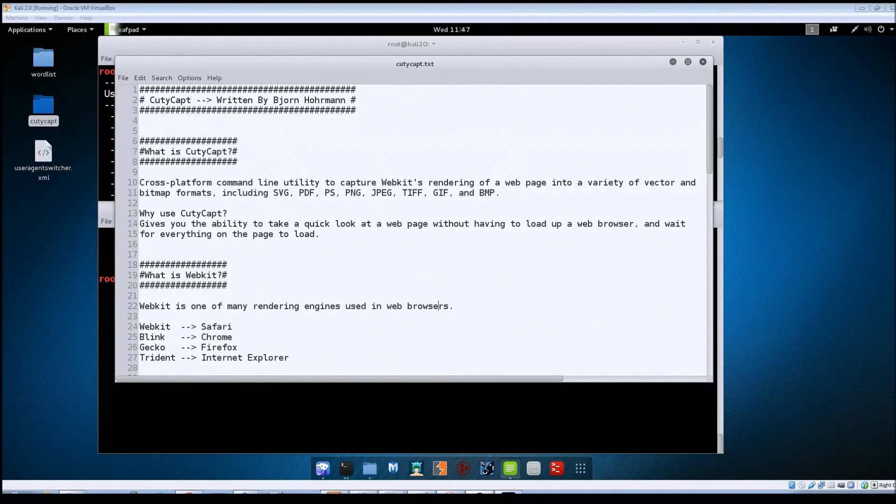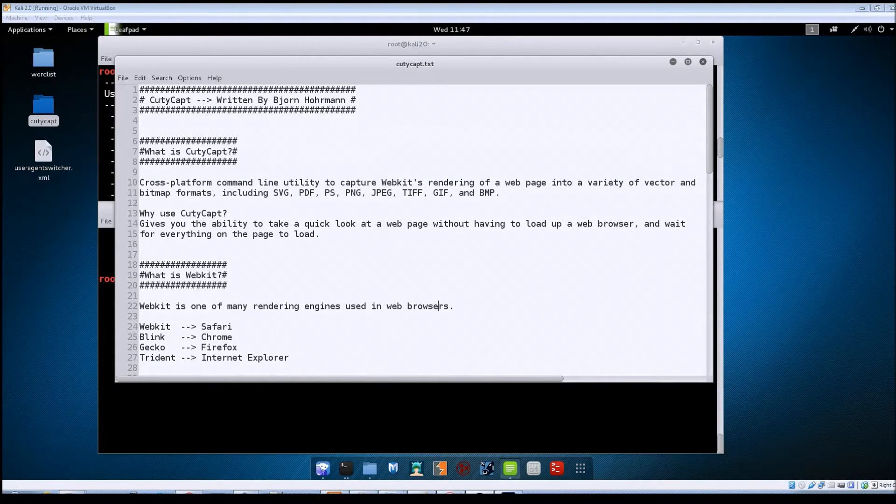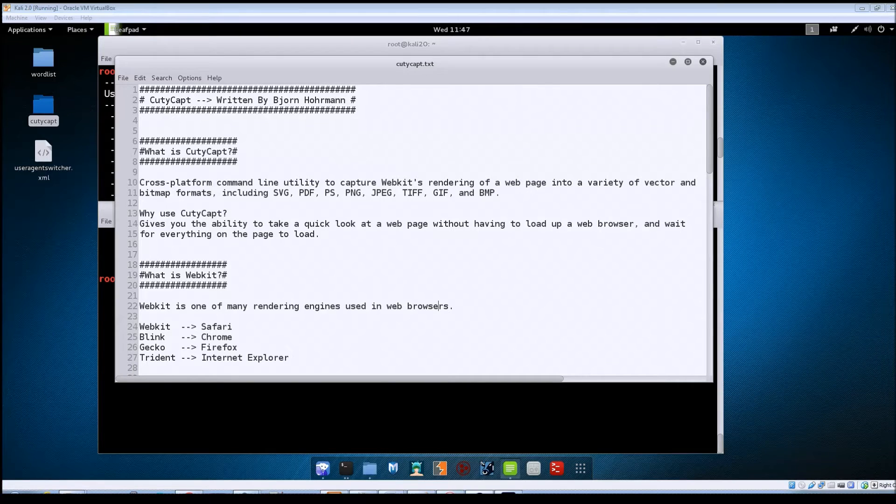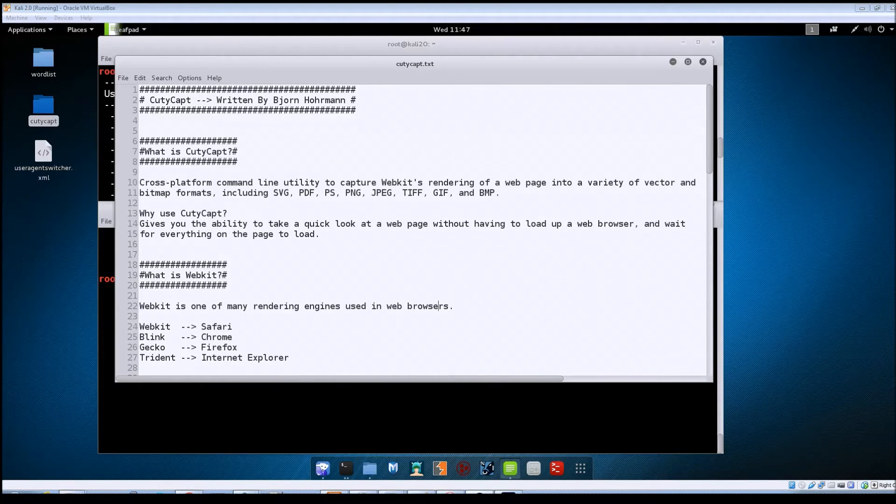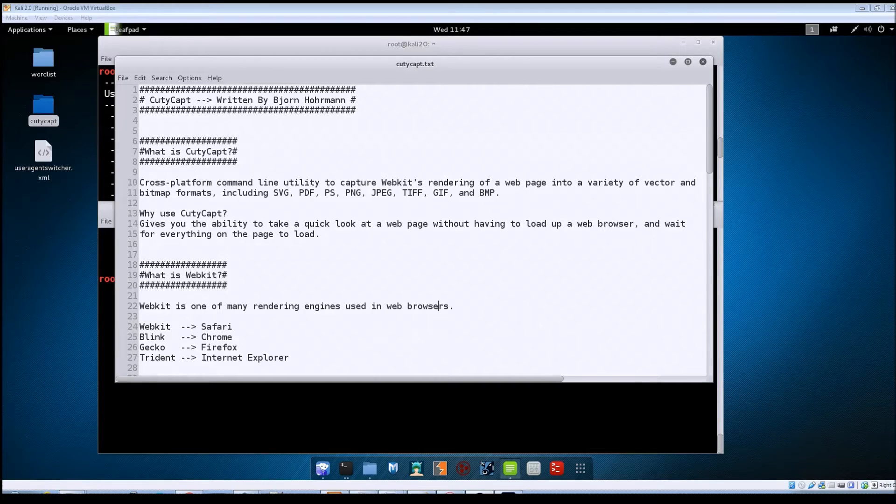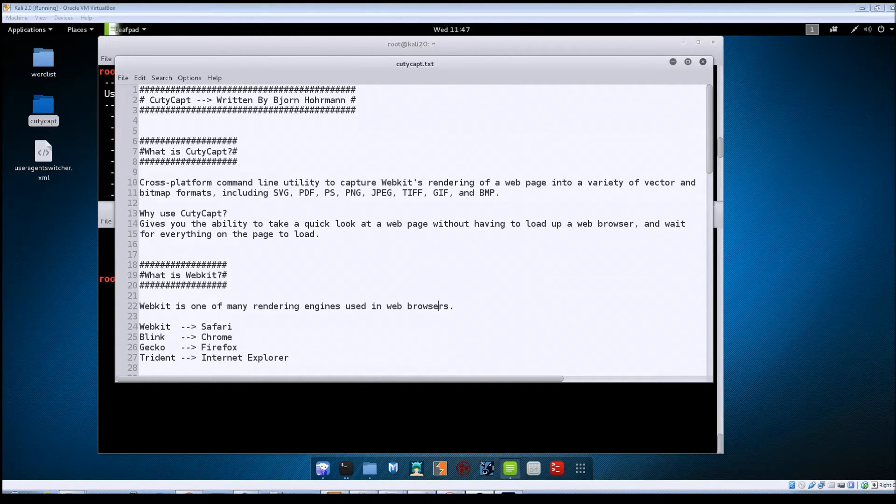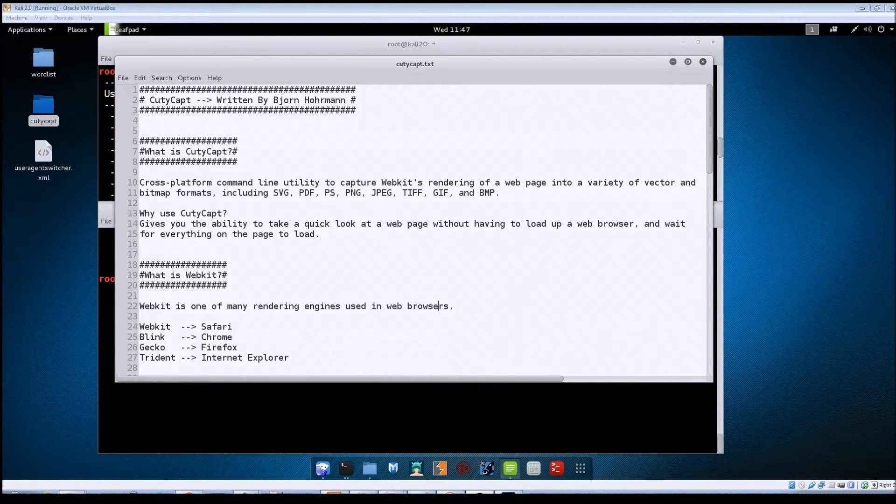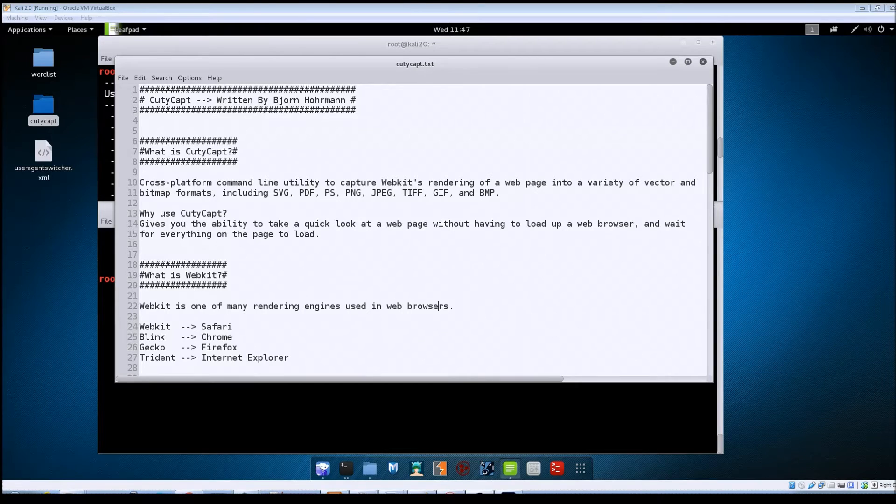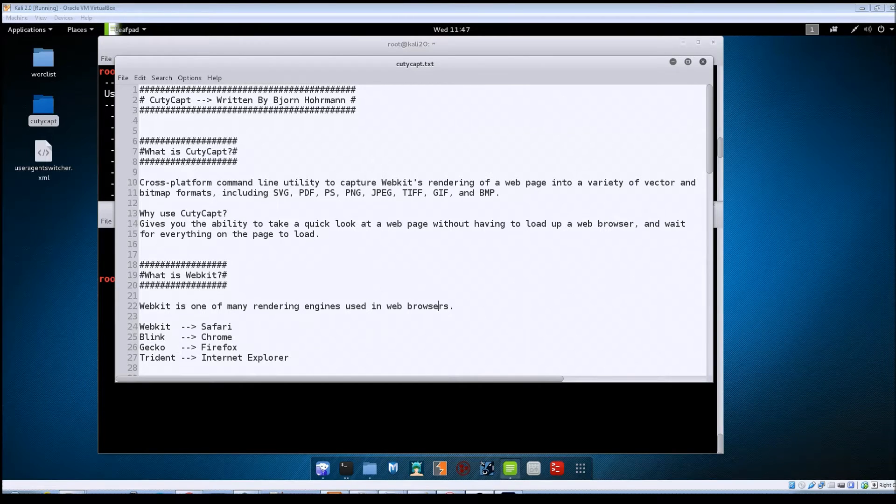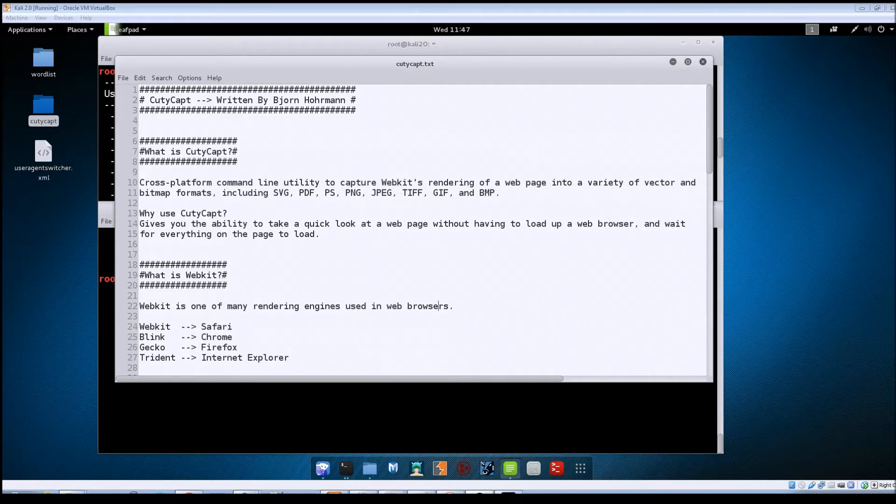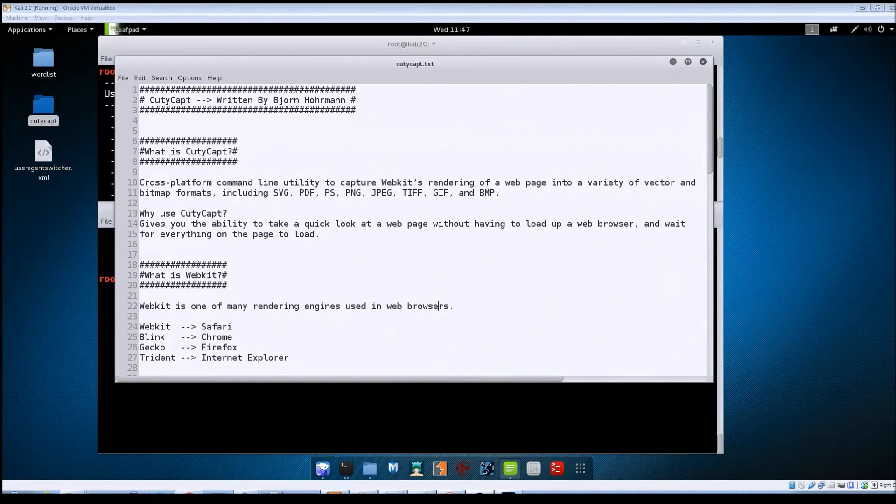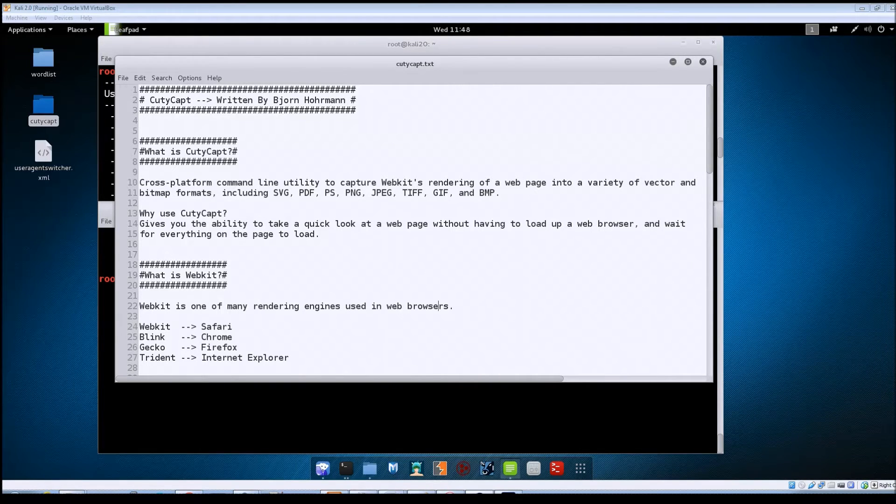Hey guys, Jason here with RWB netsec. In this video we're going to be going over CutieCap. So let's get started. First off, what is CutieCap? It's a tool that was written by Bjorn Horman, and he describes it as a cross-platform command-line utility to capture WebKit's rendering of a web page into a variety of vector and bitmap formats.